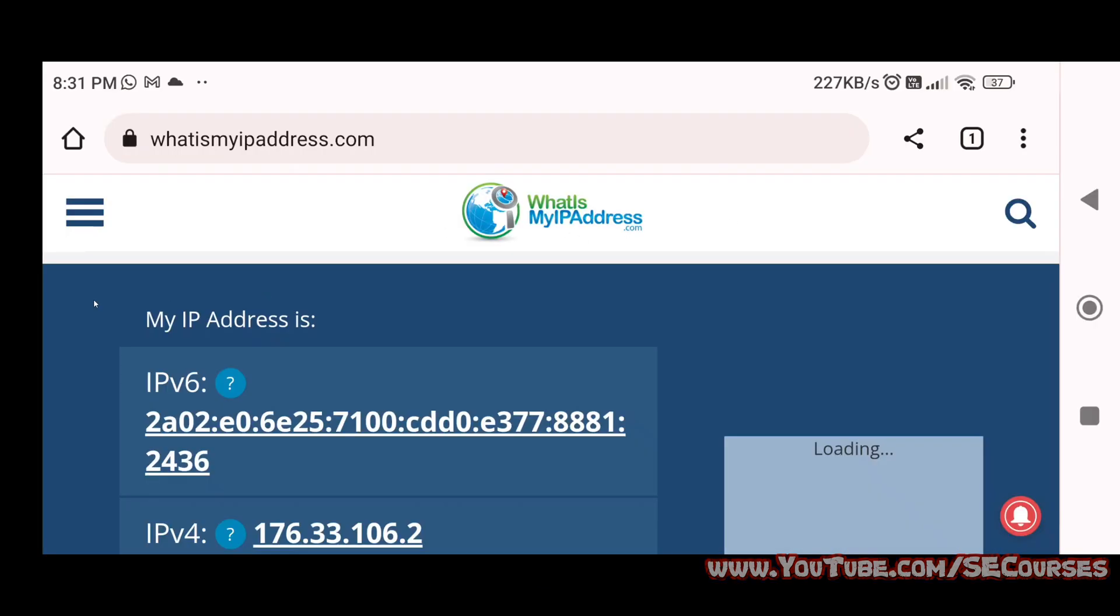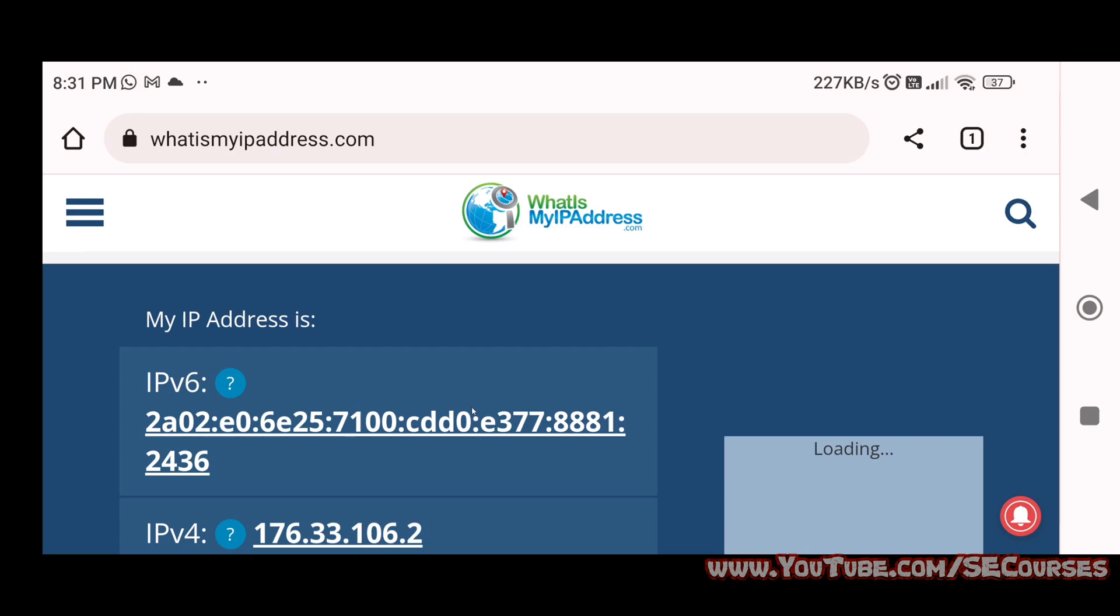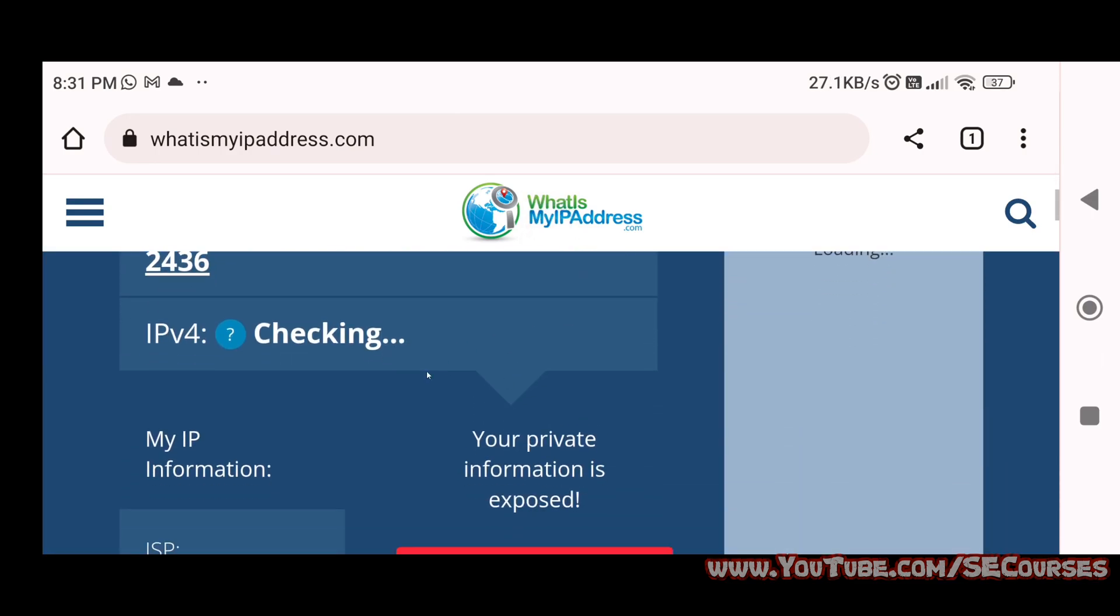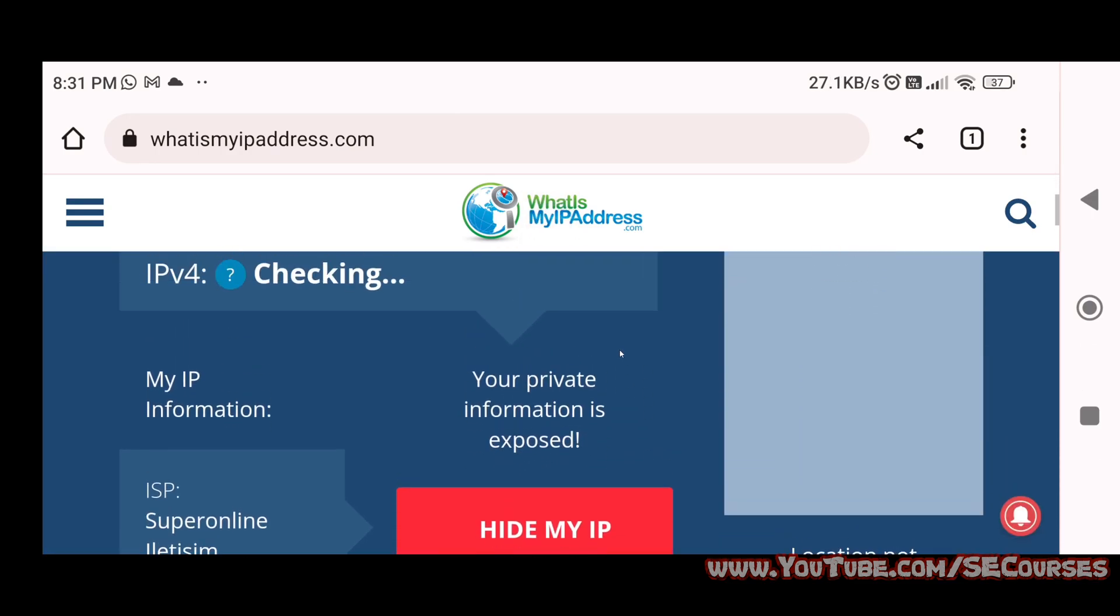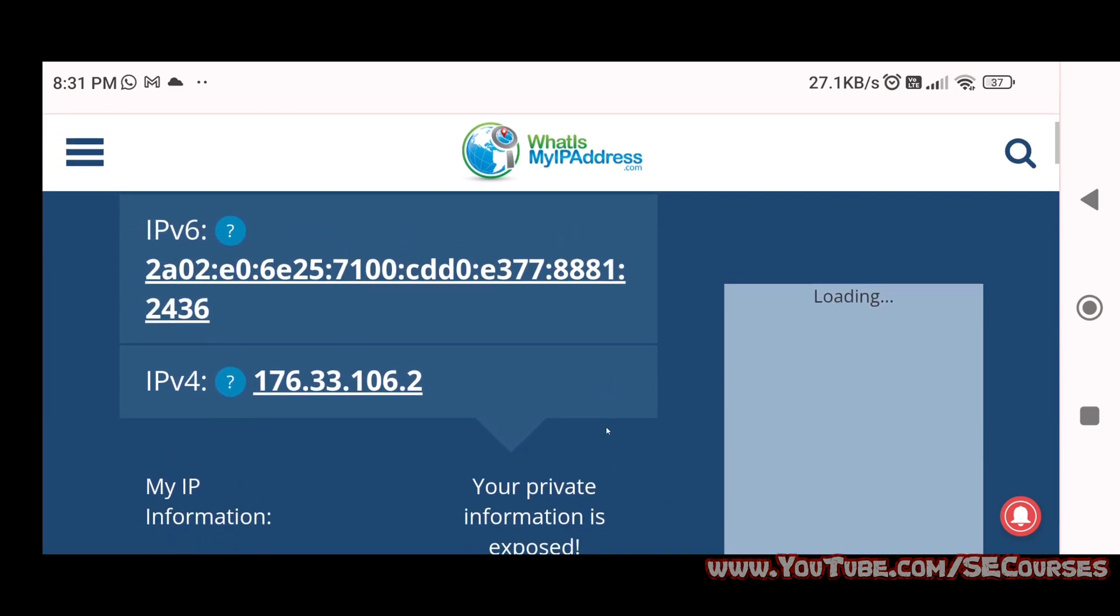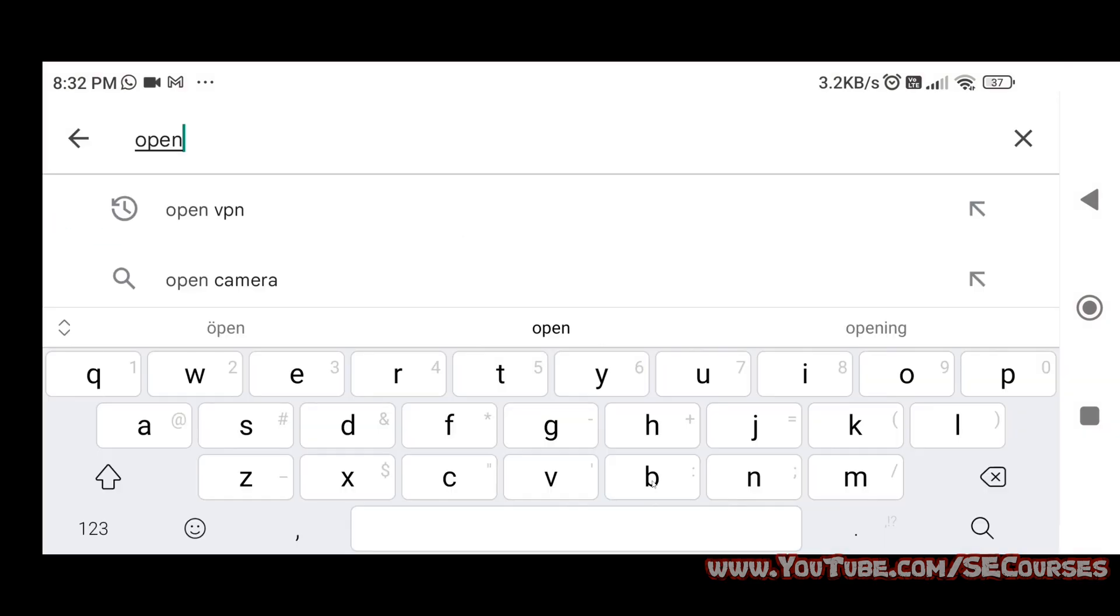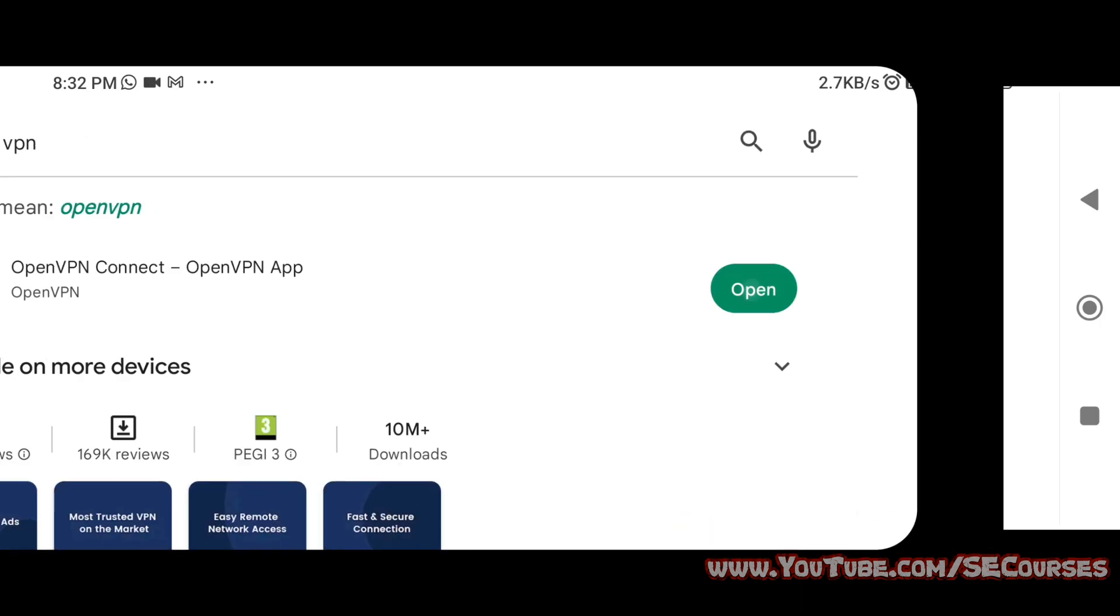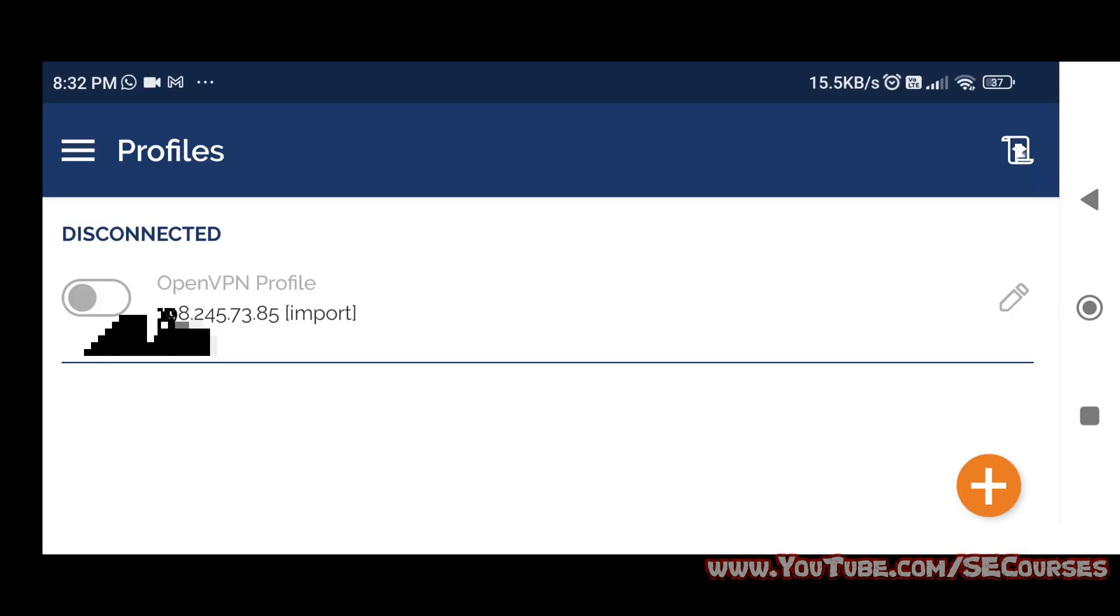Now we are at my phone. I have downloaded the file into my phone. First, let me show you my current IP address. As you can see, it is the IP address that is provided through my ISP. Then I am opening OpenVPN application through the Play Store.